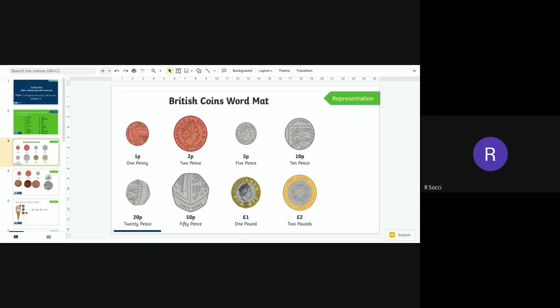On the screen now you can see a British word map and these are all of the coins that we will be using over this unit. I will also add the notes that we will be using as well when we look at them. Today we are going to focus on a one pence or one penny, two pence and a five pence.